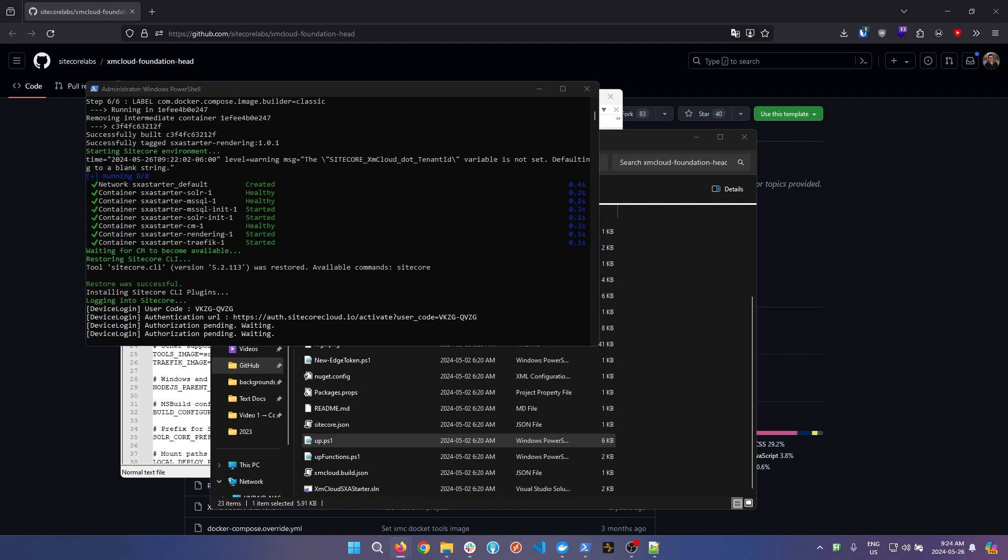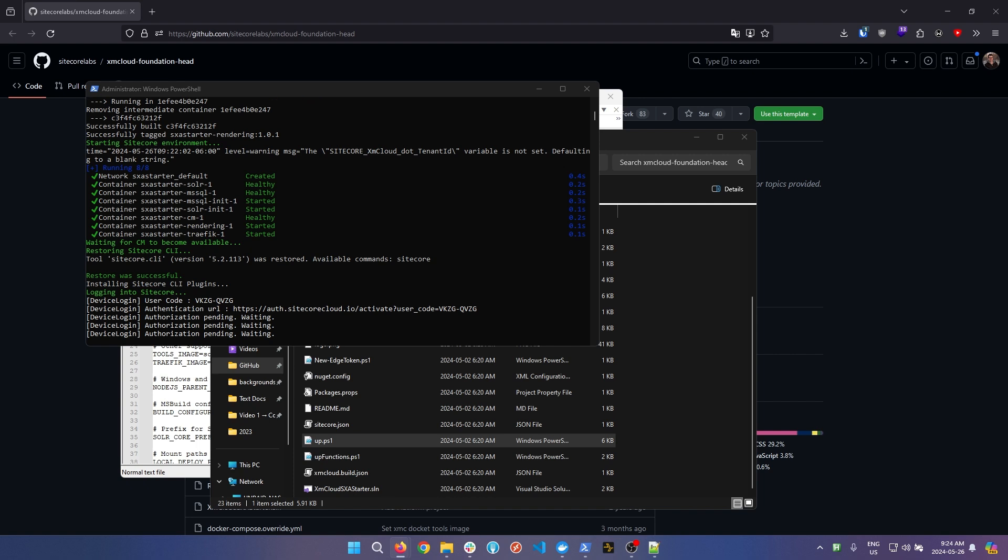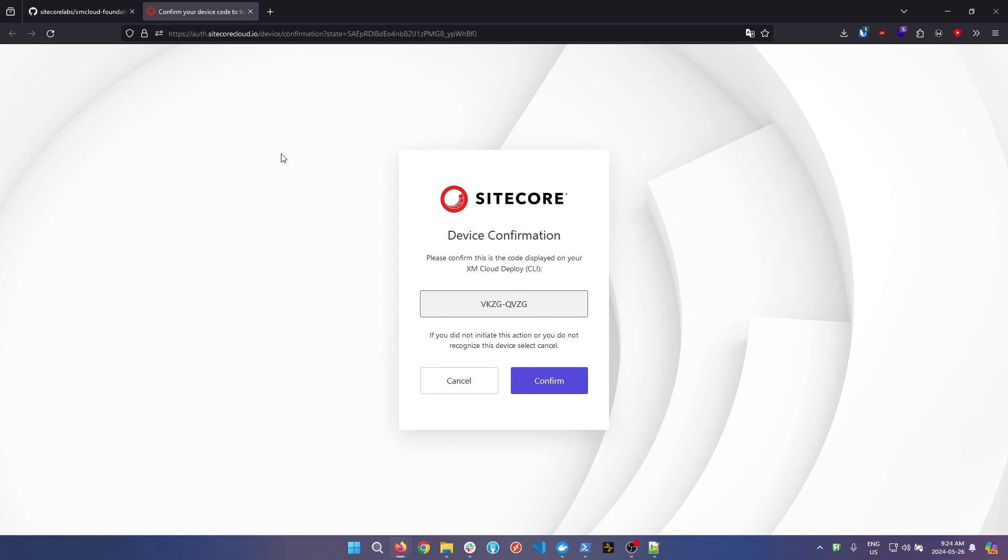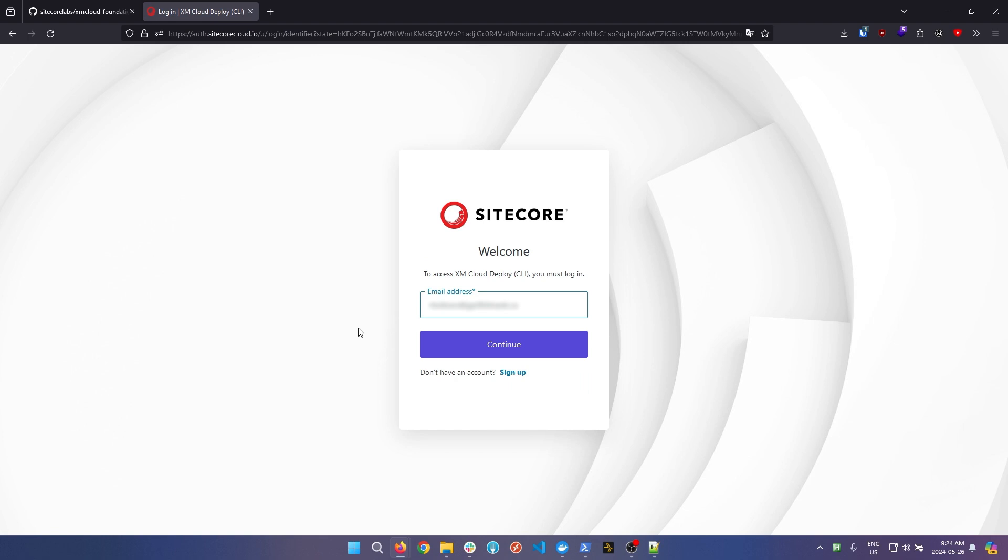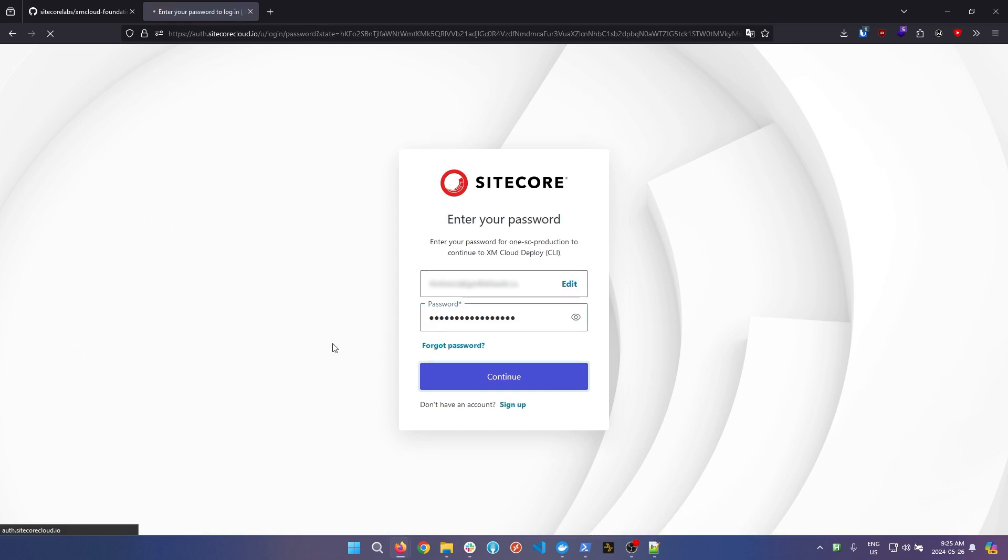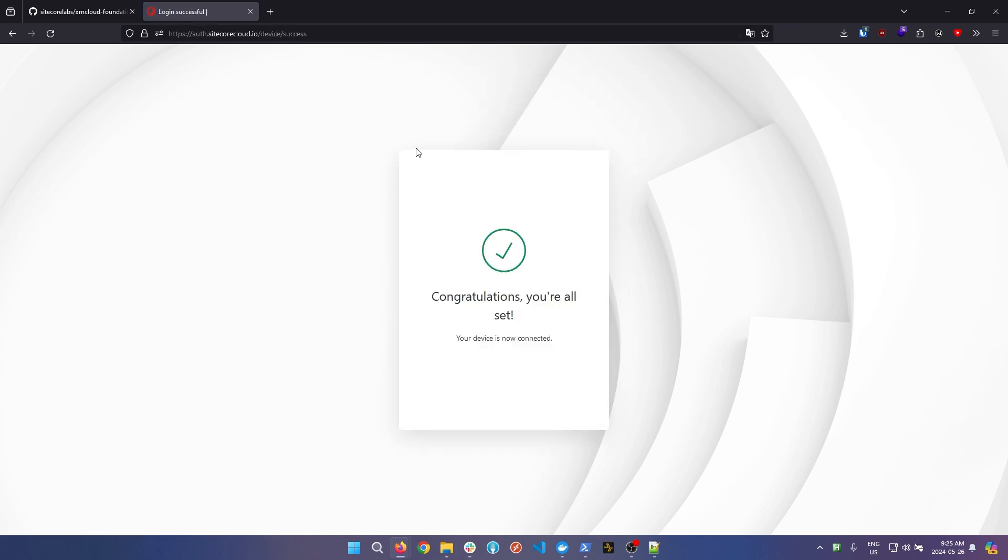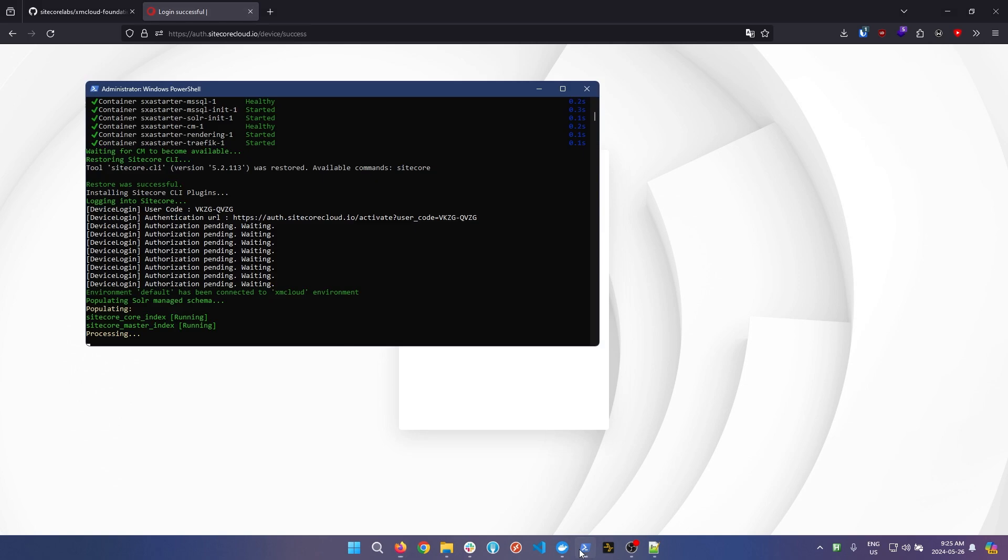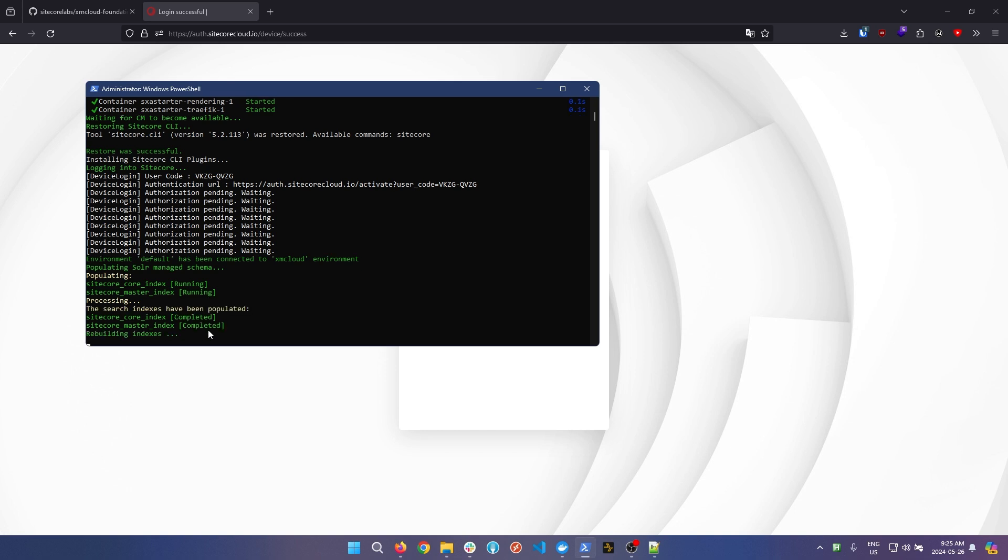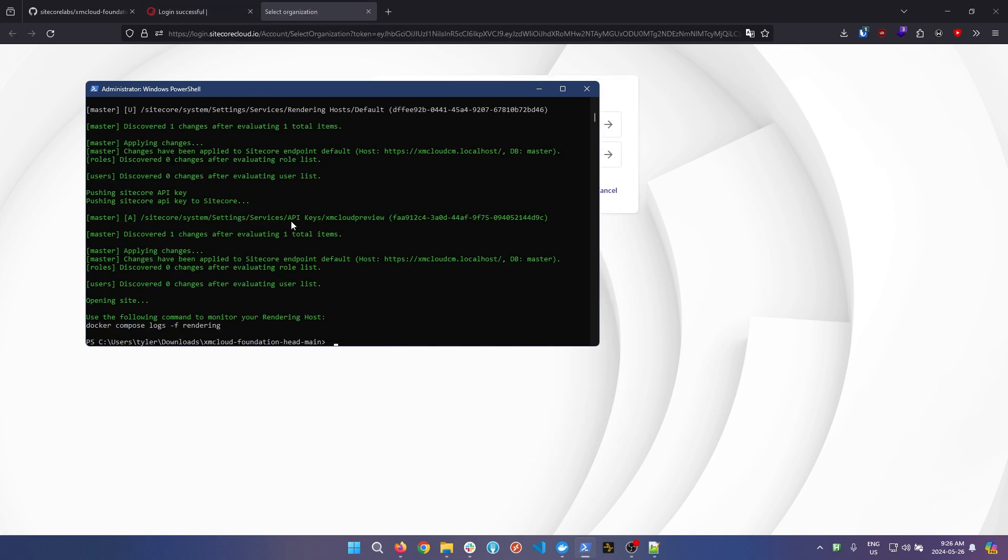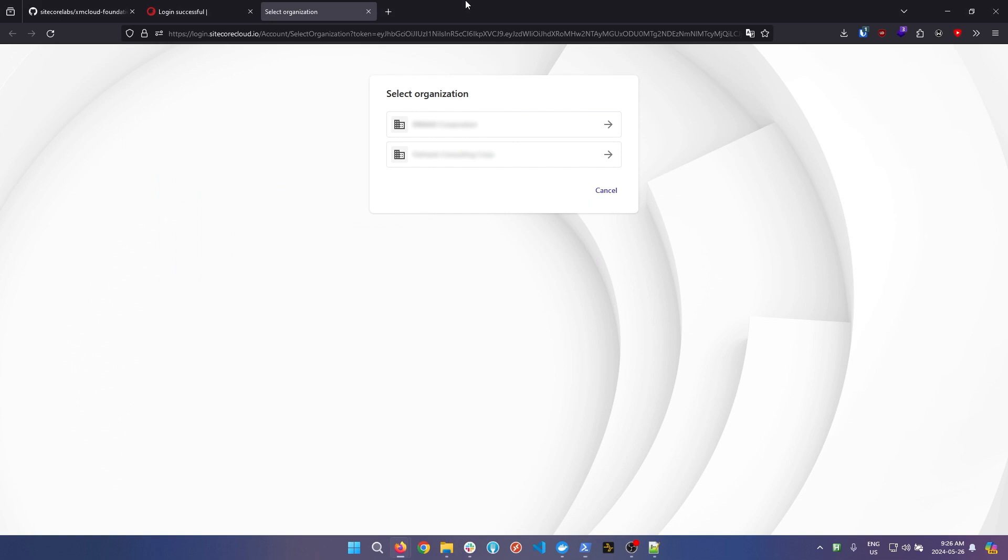As you can see, all the containers have been brought up successfully and it's now prompted me to log into Sitecore. Simply click confirm and it's going to ask me to log into Sitecore. If you don't have an account yet you can simply sign up using your company's email address. I'm going to log into my account that already exists and then select my organization. Once you've done that, you'll see congratulations you're all set. You can open back up your PowerShell window and it'll start to populate the Solr managed schema. It's going to index all the different databases.